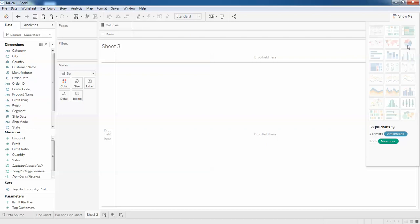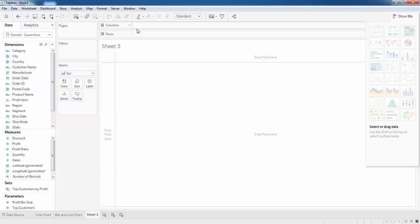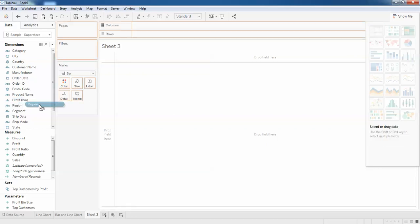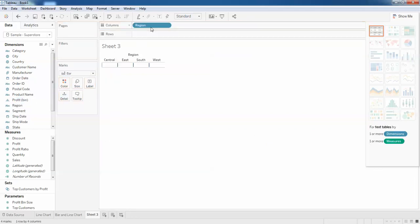For the dimension I'm going to choose the region, and for measures I'm going to choose sales.